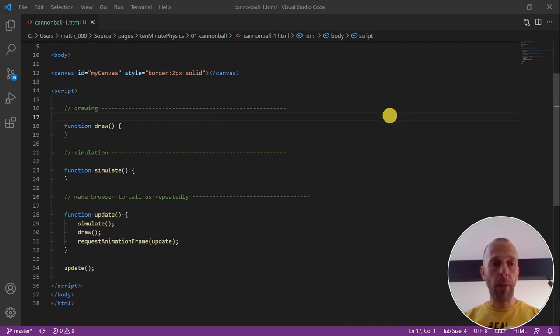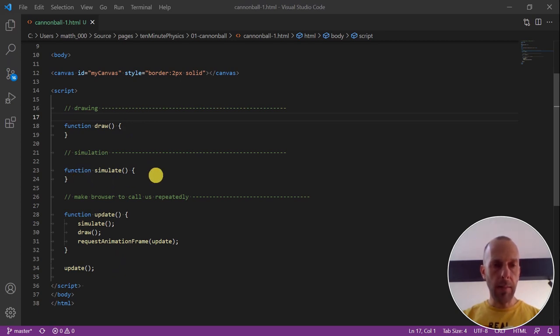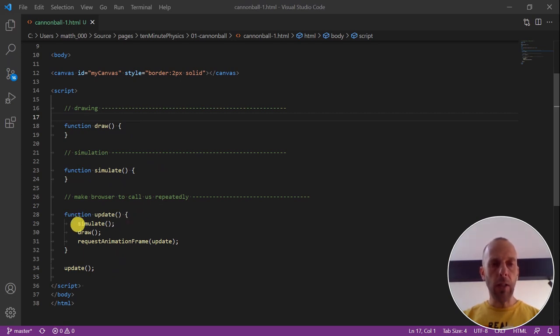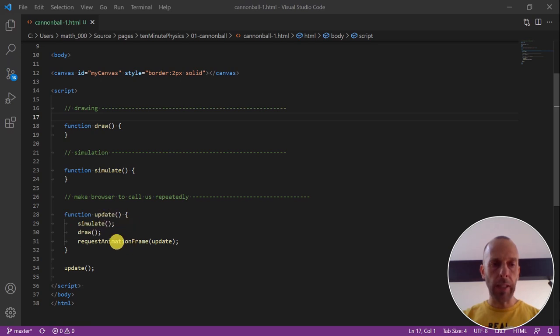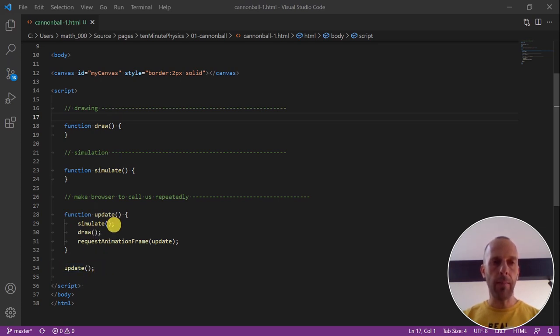The next step is to fill the script section with some code. Here, I define three functions: a draw function, in which we're going to draw our scene, a simulation function, and an update function. The update function calls simulate, then draw, and then makes sure that the update function is called again and again. These are just three function definitions. The only actual command is this one, which makes sure that the update function is called the first time.